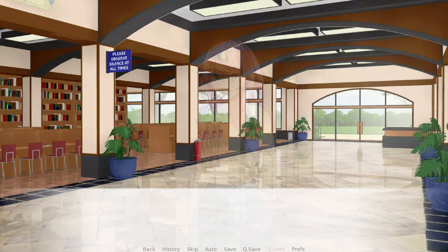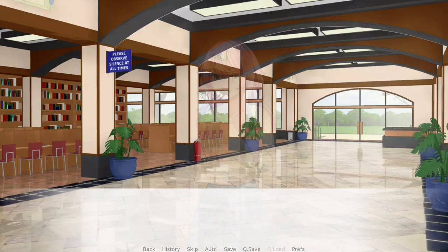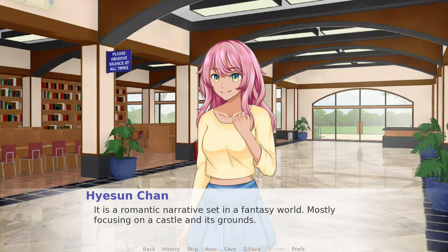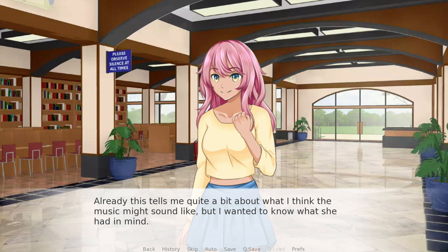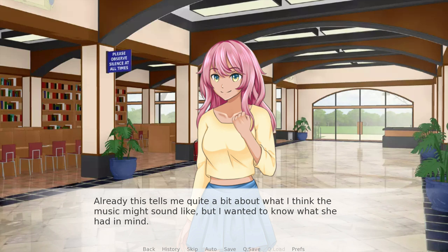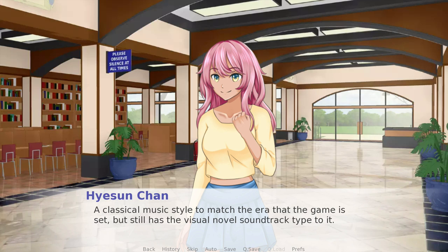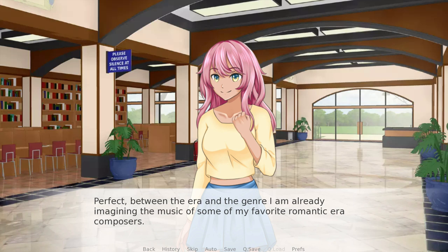My first question: can you tell me a bit about the tone and setting of the story? She said it's a romantic narrative set in a fantasy world, mostly focusing on the castle and its grounds — when compared to reality, it would play around the 1800s or a little later. This tells me quite a bit about what the music should sound like. She had in mind a classical music style to match the era, but still with that visual novel soundtrack quality to it. So between the era and the genre, I'm already imagining the music of my favorite Romantic era composers with a little visual novel twist.